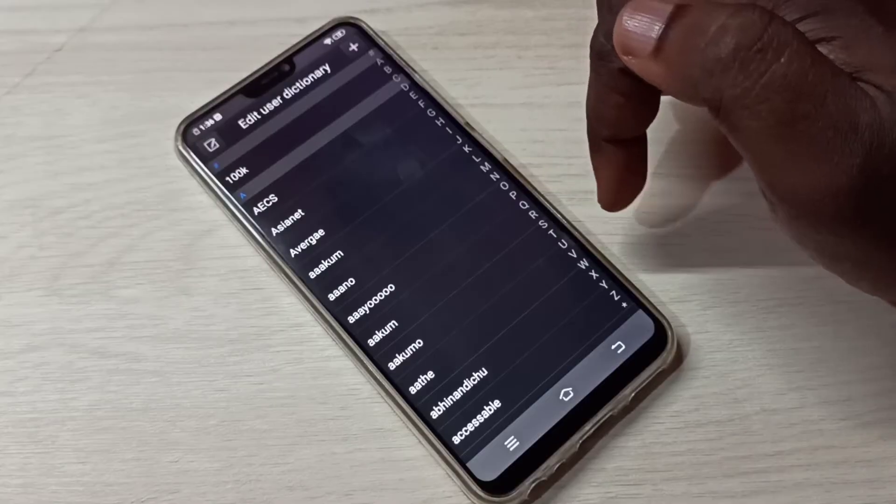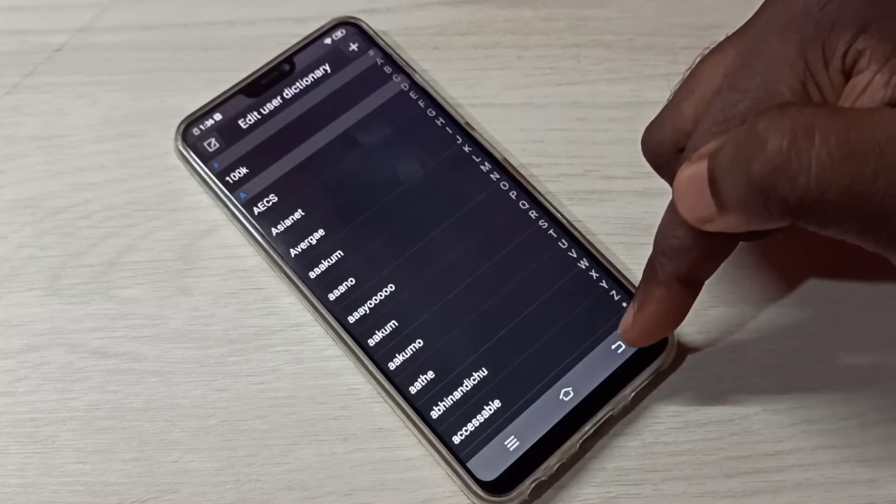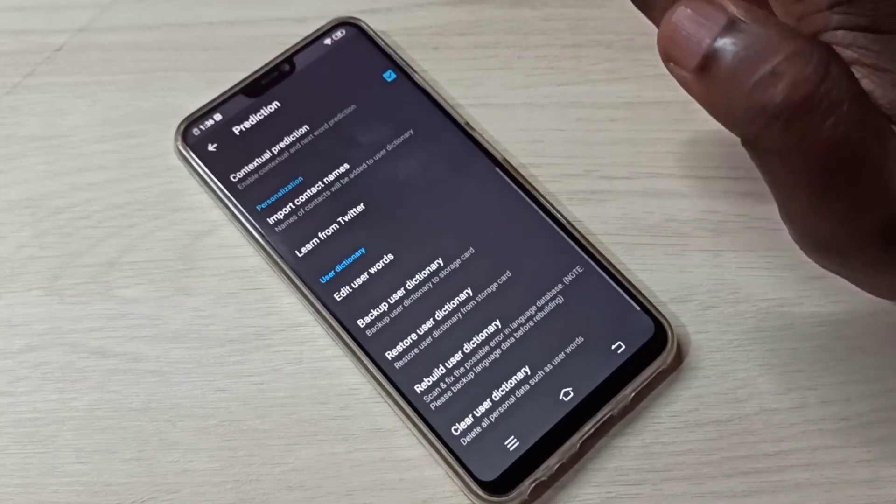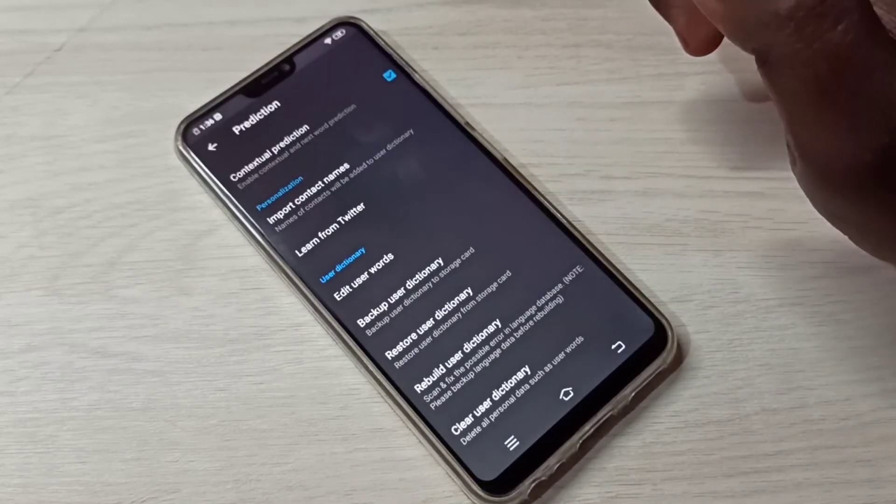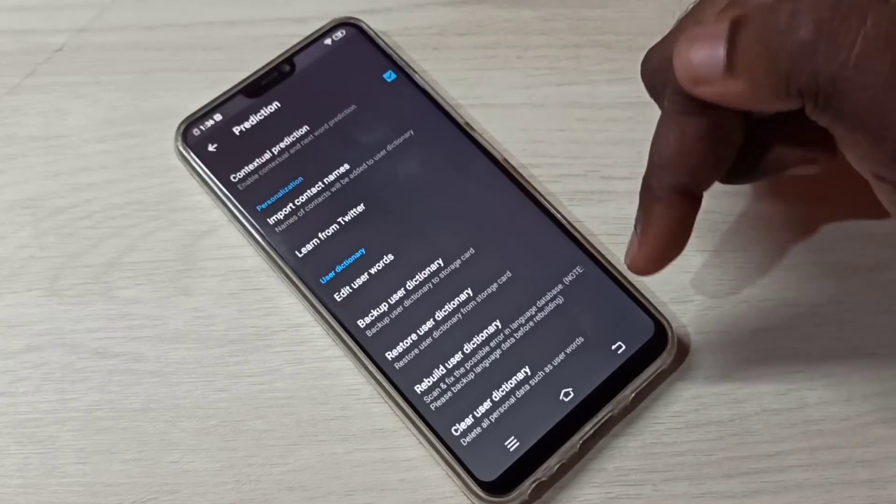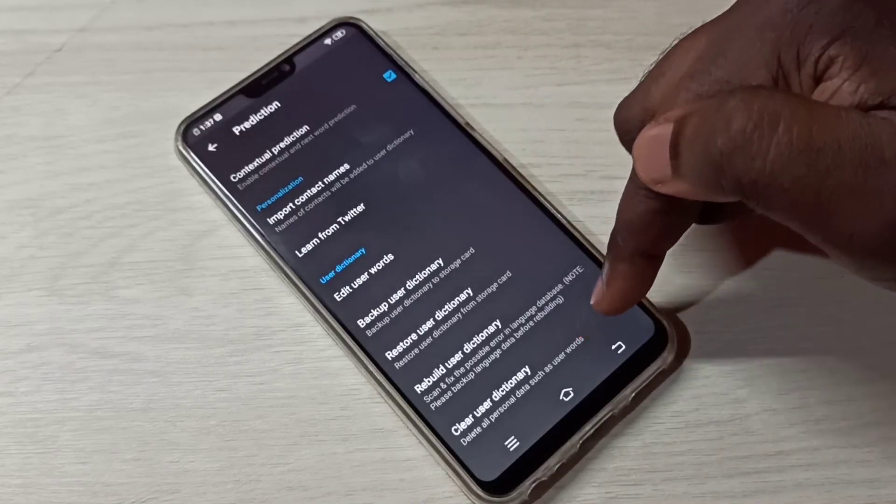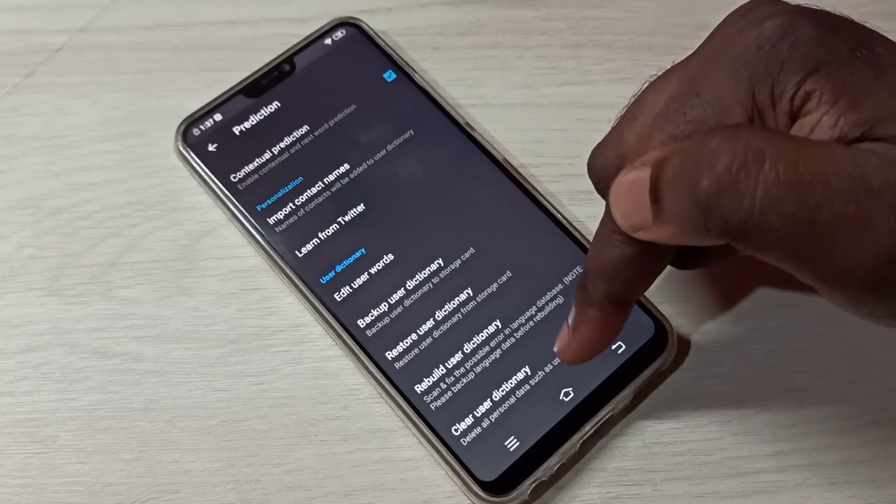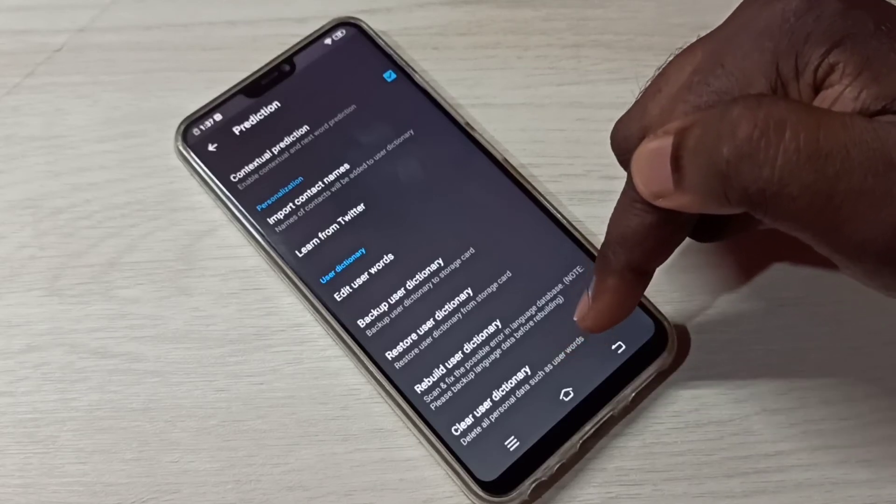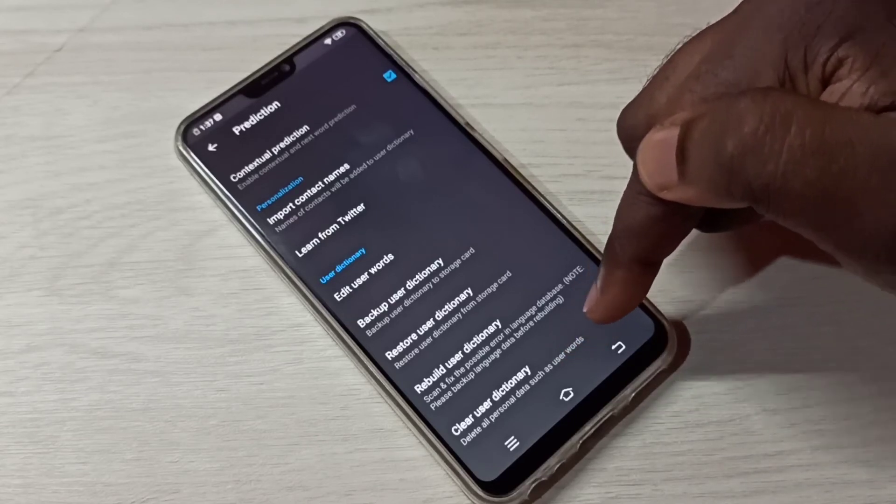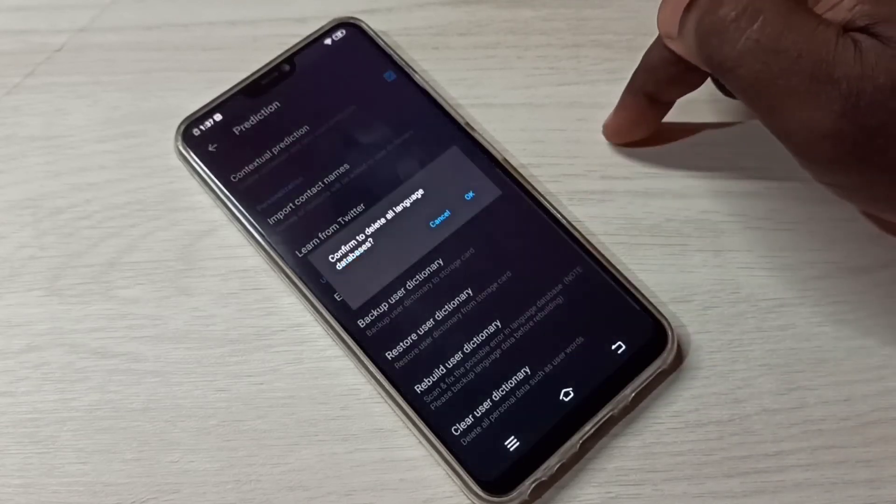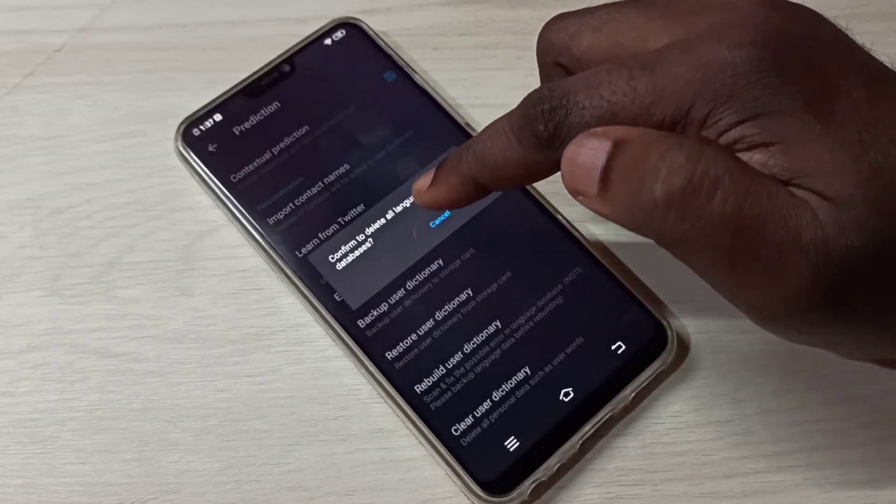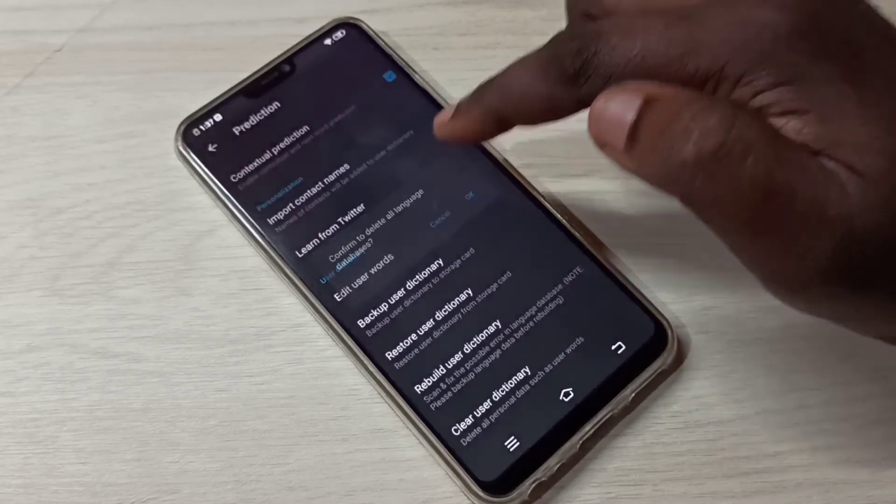If you want to delete or clear that keyboard typing history, you can use this option: Clear User Dictionary. It will delete all personal data such as user words. Tap here, then tap on OK.